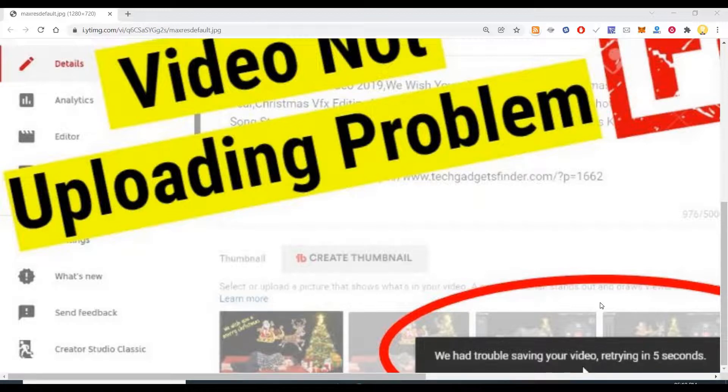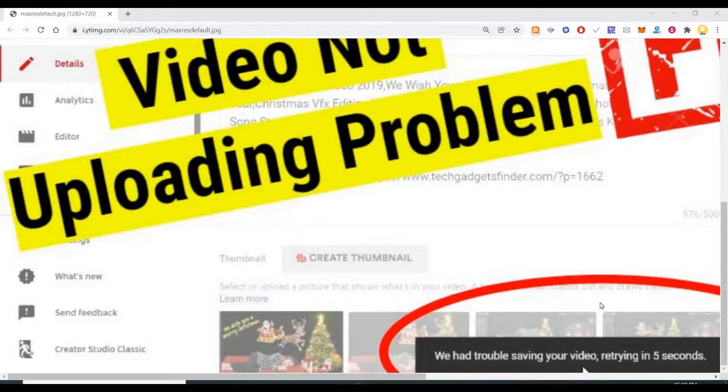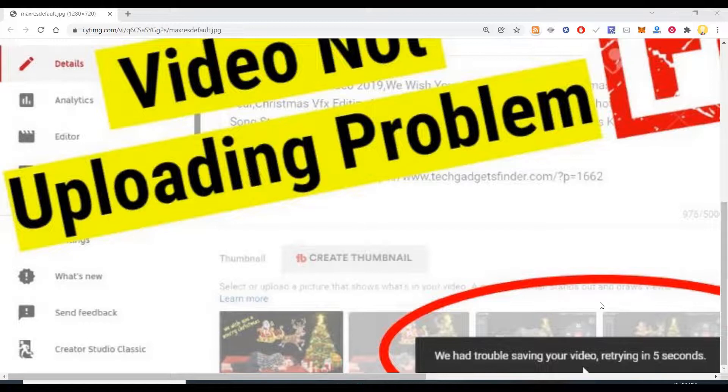At some point it might be possible that the allocated computing resources are not able to handle the video that you are trying to upload or process. That is the reason you get this error saying 'we had trouble saving your video'.